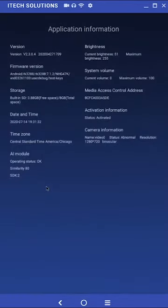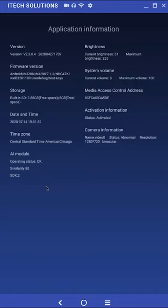Application information. Here you can find some useful information about your device, such as system firmware version, camera information, and the Mac address.